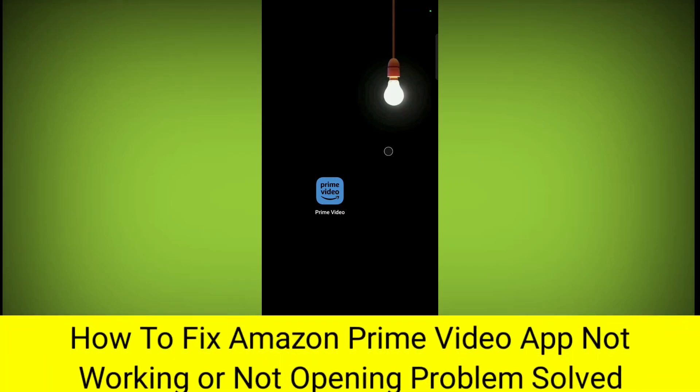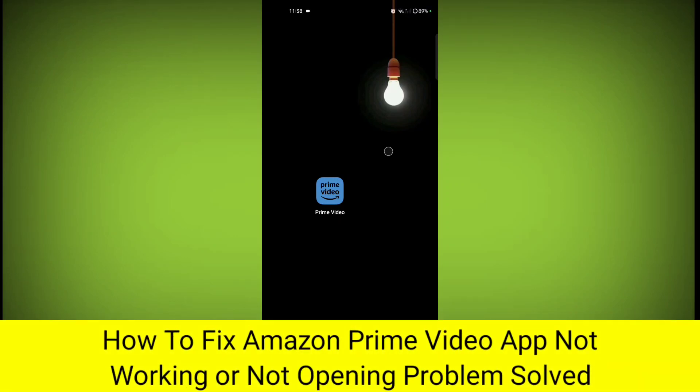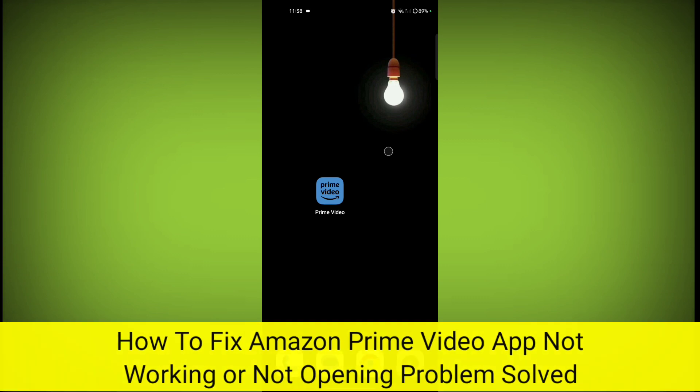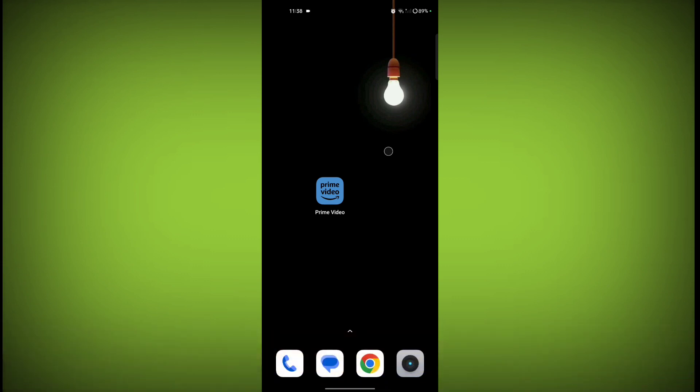In this video I'm going to tell you if your Amazon Prime Video app is not working or not opening, so how to fix it. Welcome to another video of Tech. So to fix Amazon Prime Video not working...